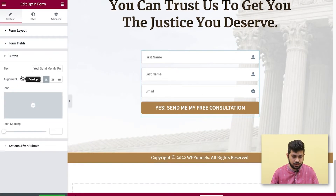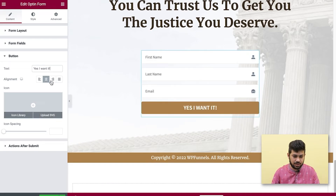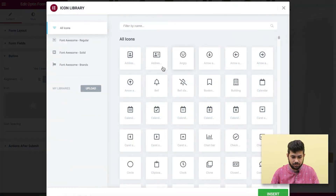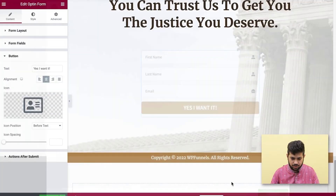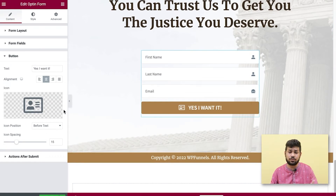Moving on to the button, you can change the text — I'll update it to 'Yes, I Want It.' You can change the alignment and add an icon from the icon library. Once you select an icon it appears on the button and you can adjust the icon spacing, giving you full control over the design.